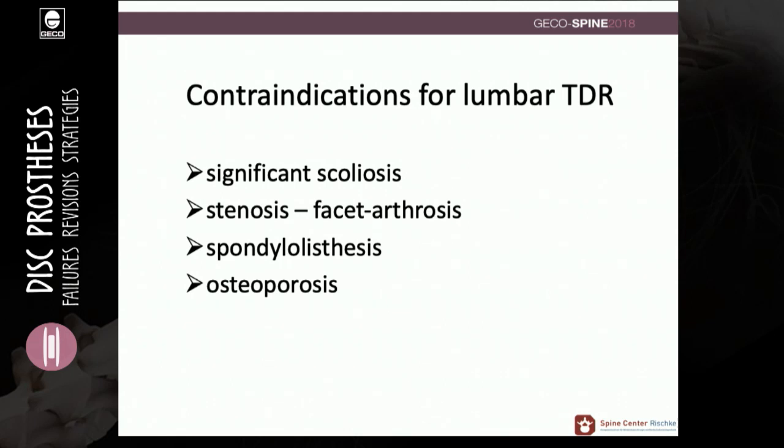Extended indications are basically contraindications for lumbar TDR, like significant scoliosis, stenosis or facet arthrosis, spondylolisthesis, and also osteoporosis.